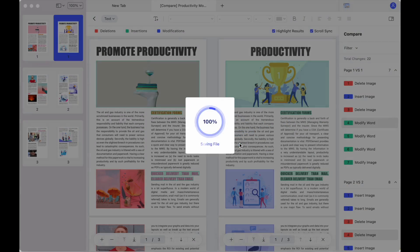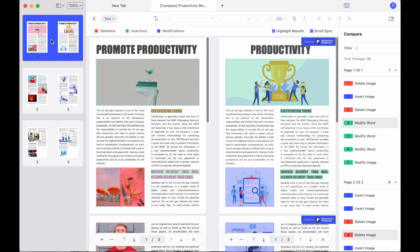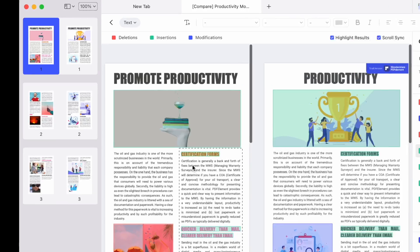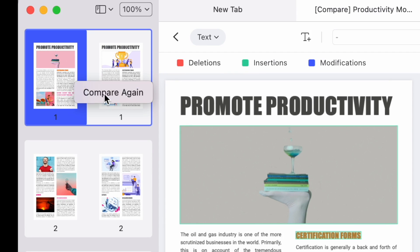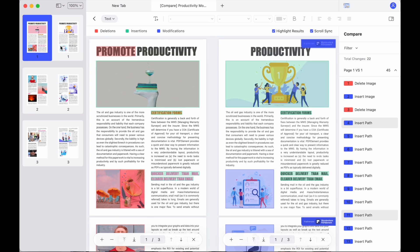Now you can compare the files again without having to close the software. You just need to right-click on the side and select Re-compare to refresh the comparison results of the current page.